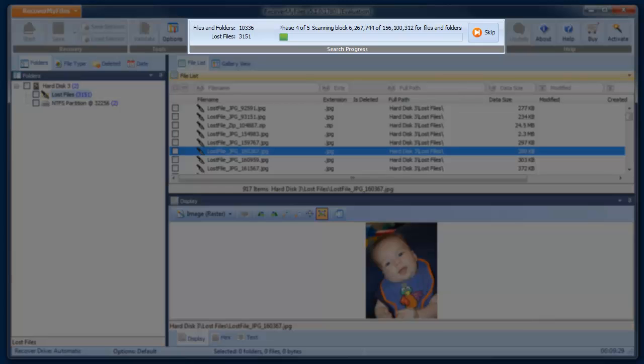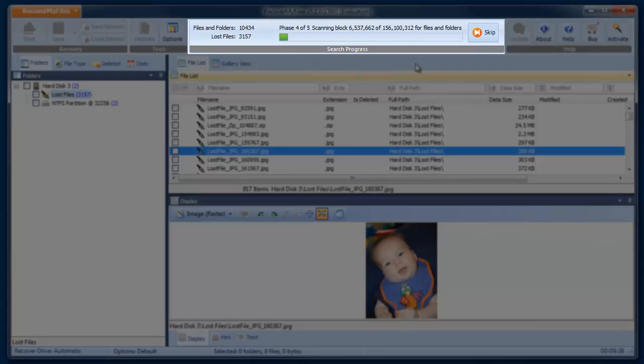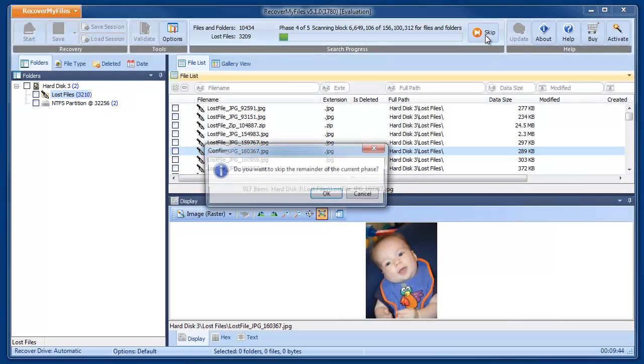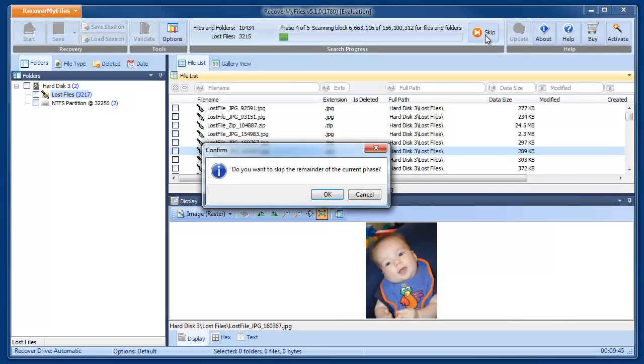Here we can see that at approximately block 6 million, the files and folders number has jumped up quickly to 10,434. This is the approximate number of digital photos that are located on this disk. Once the files and folders number has gone up, we can click the Skip button and skip the remainder of this phase.